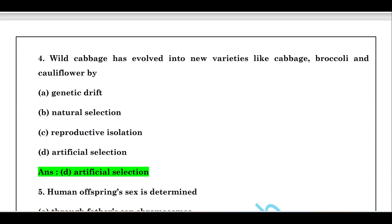Fourth question: wild cabbage has evolved into new varieties like cabbage, broccoli, and cauliflower. The wild cabbage has evolved into these new varieties because of artificial selection.